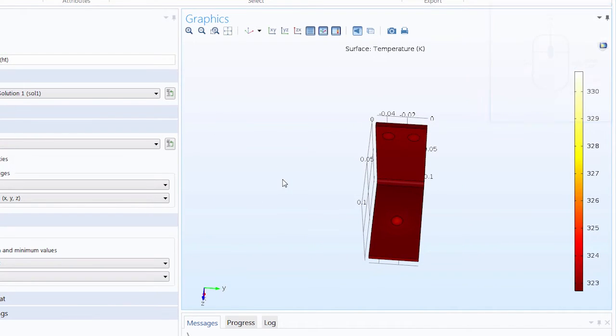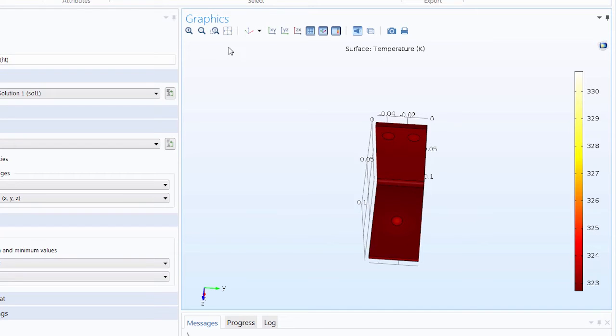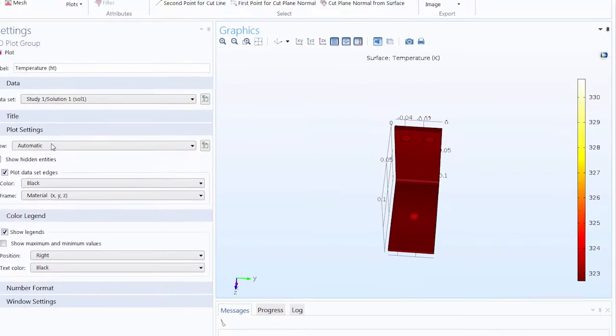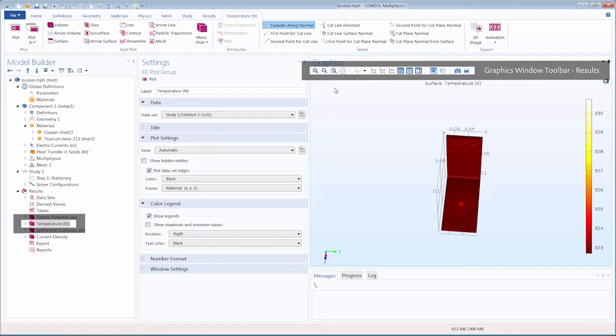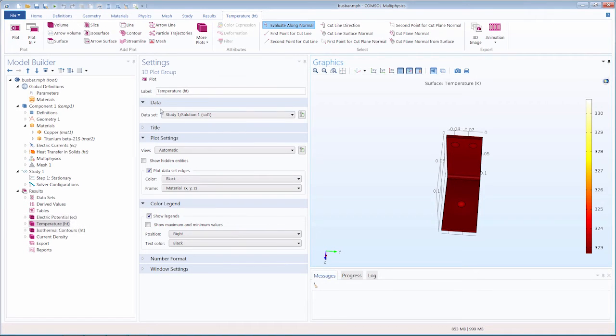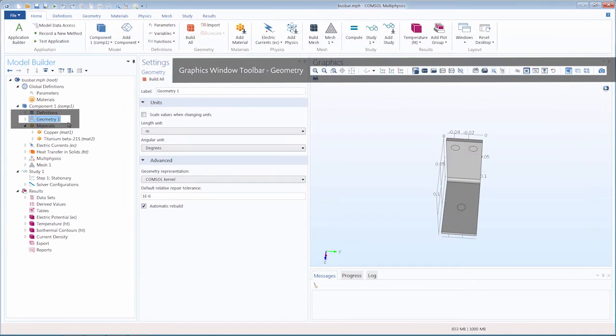We can also change the view of our geometry by using the graphics window toolbar. This toolbar is dynamic and changes based on the spatial dimension of the component and the currently selected node in the model tree. Right now we have a results node selected, and as such we have the following graphics toolbar buttons. However, if we select the geometry node, you can see the toolbar updates.